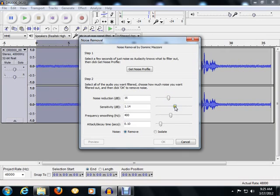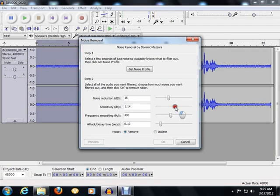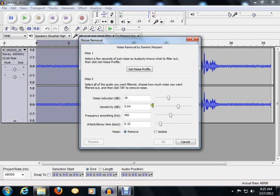The second setting is the Sensitivity, and this is generally how much difference there'll be between the noise reduction and the actual level of the voice track itself. I generally start at about 5 dB.